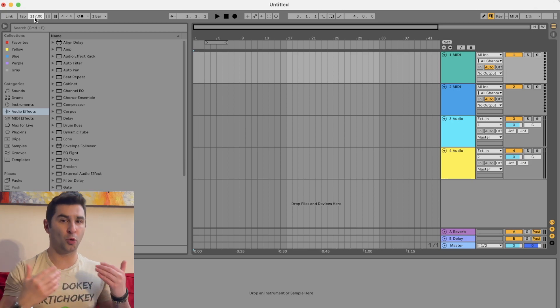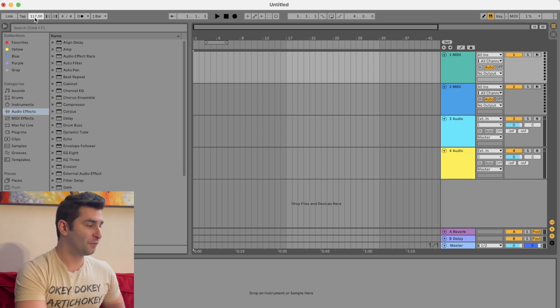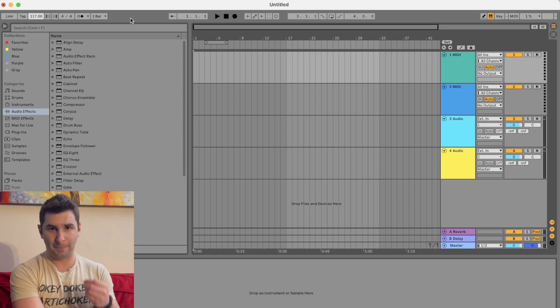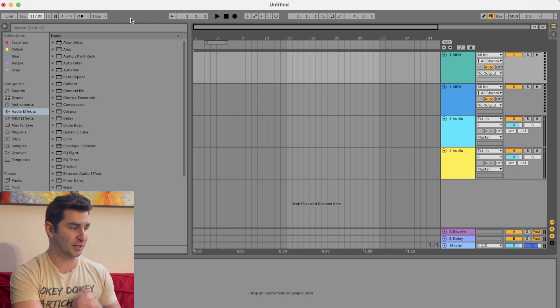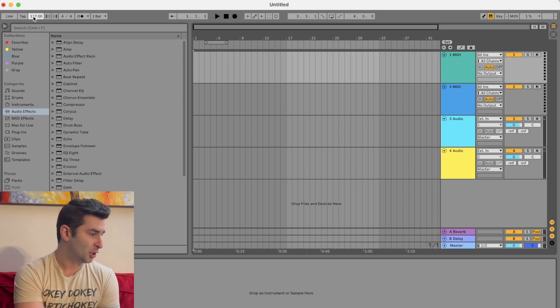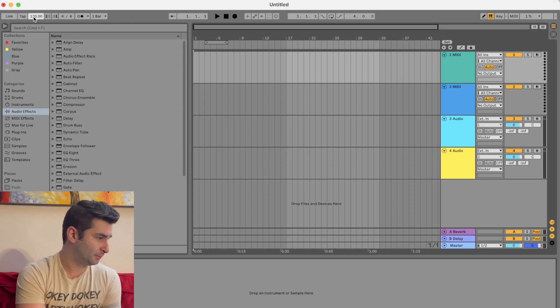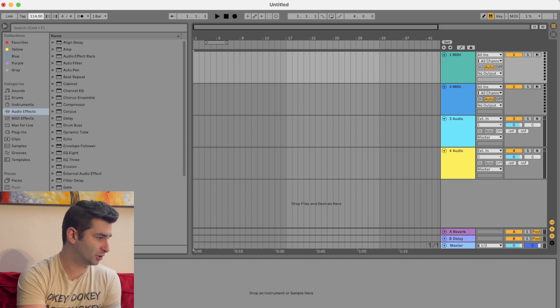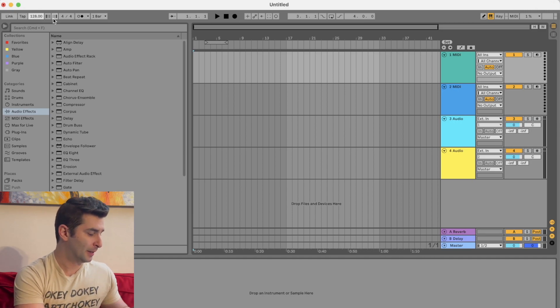Now I'll show you a couple of cool tricks. First off, the default BPM in Ableton is 120. So if I double click it, it goes to 120. Now, like I said, I can scroll up or down to change it. You can see right there.